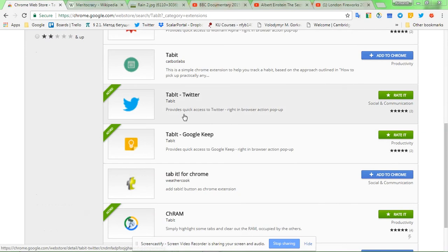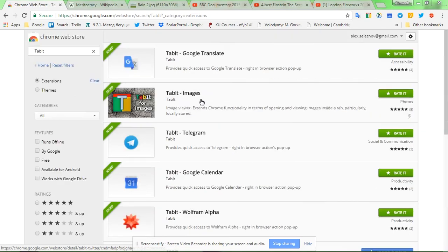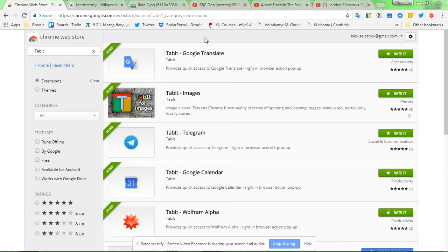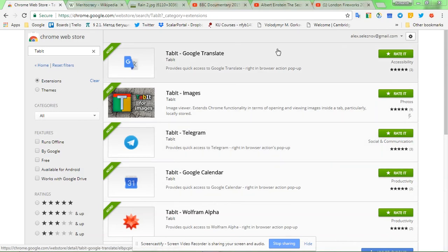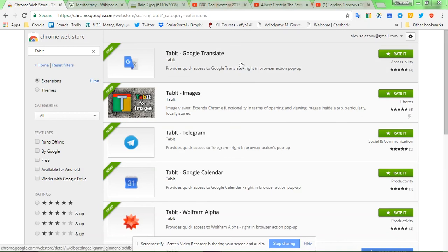That's the number we have so far. These extensions are similar in the way that they provide you with quick access to the mobile version of the website accordingly - Google Translate mobile version or Telegram messenger, etc. So let me show you how it works.